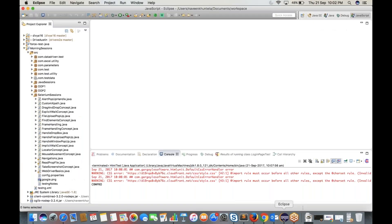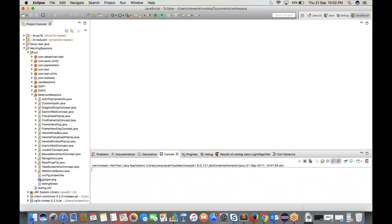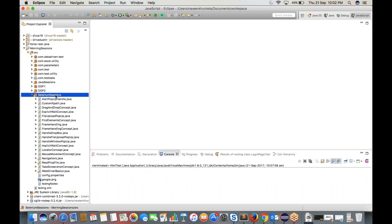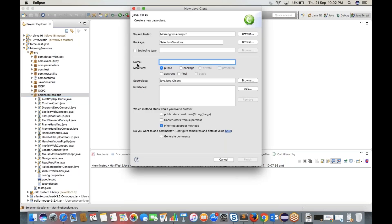Let me open my IDE. First we will write some basic script with the Chrome browser and Chrome driver, and then we will see the same thing happening through HTMLUnit driver without opening the browser. Let's create a class — my class name is HTMLUnitDriverConcept — select the main method and click Finish.